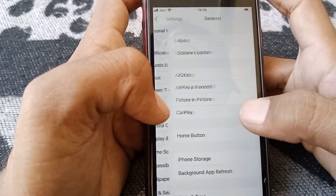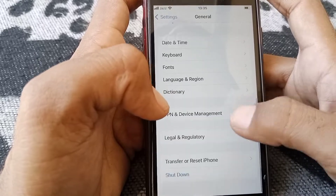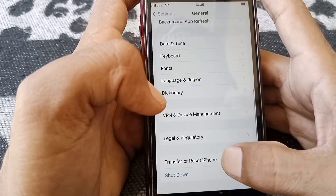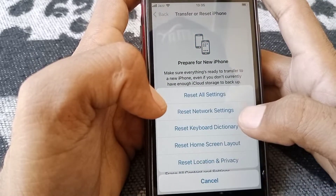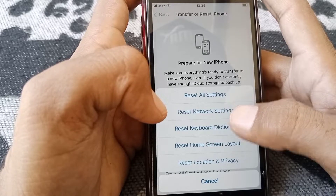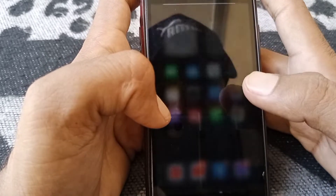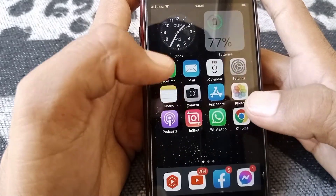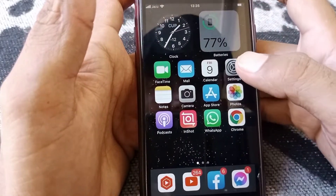Open Settings again, tap on General, scroll down, and tap on Transfer or Reset iPhone. Tap on Reset and from here reset your Network Settings. After that, check whether your problem has been fixed or not.